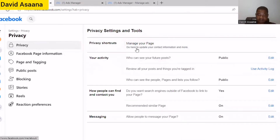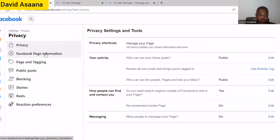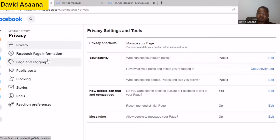Under Privacy you will see 'Facebook Page Information.' The interface may be different or slightly different depending on the device you are using, but it will be something similar to this. You see 'Facebook Page Information' close to Privacy.